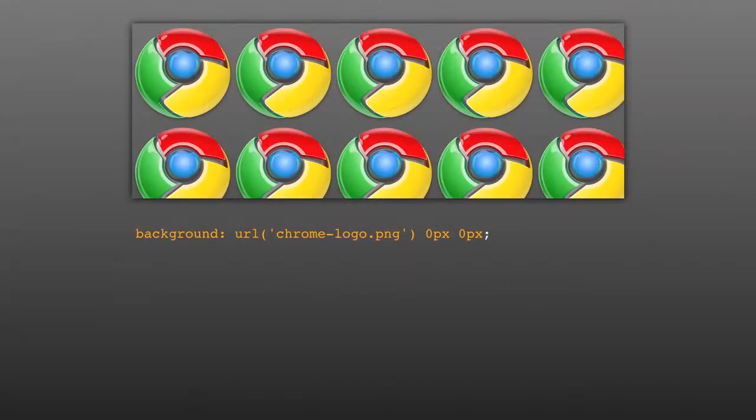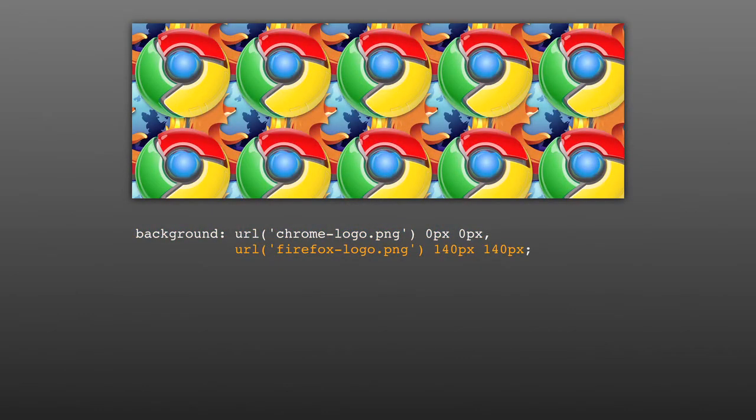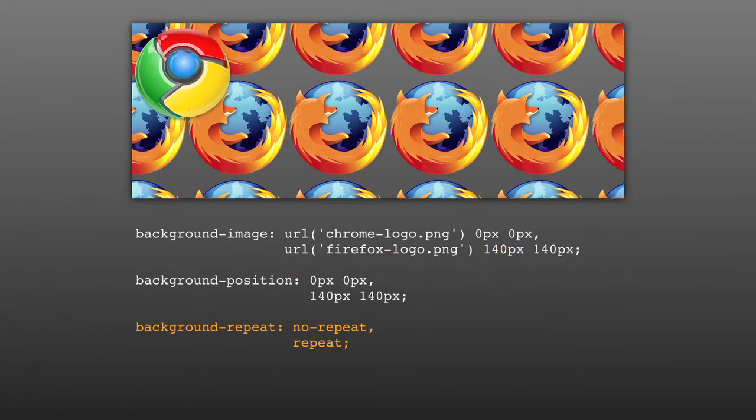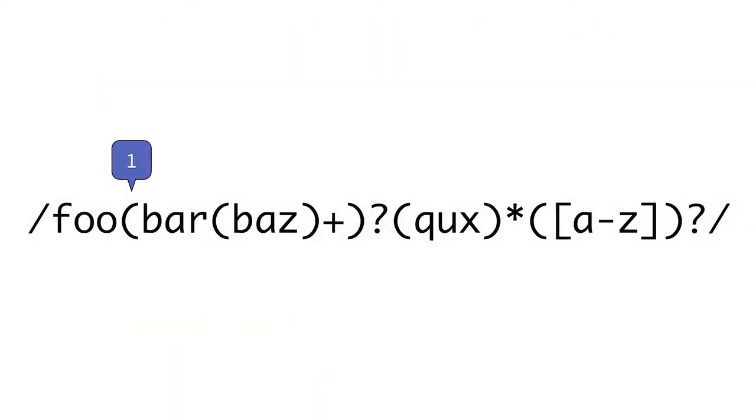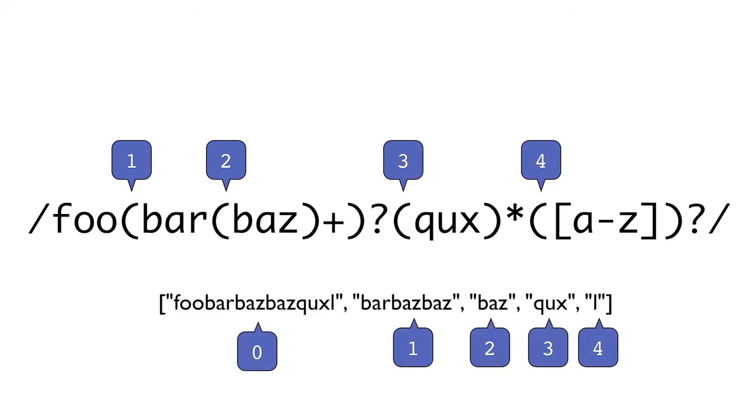Coming up on Doctype, it's time to tear down that cheesy MySpace wallpaper and get back in the game with CSS3 backgrounds. Then, if you liked last week's episode, you're going to like this week's episode equally. Jim takes a look at more regular expressions. So get ready to take the red pill, because it's time for Doctype.